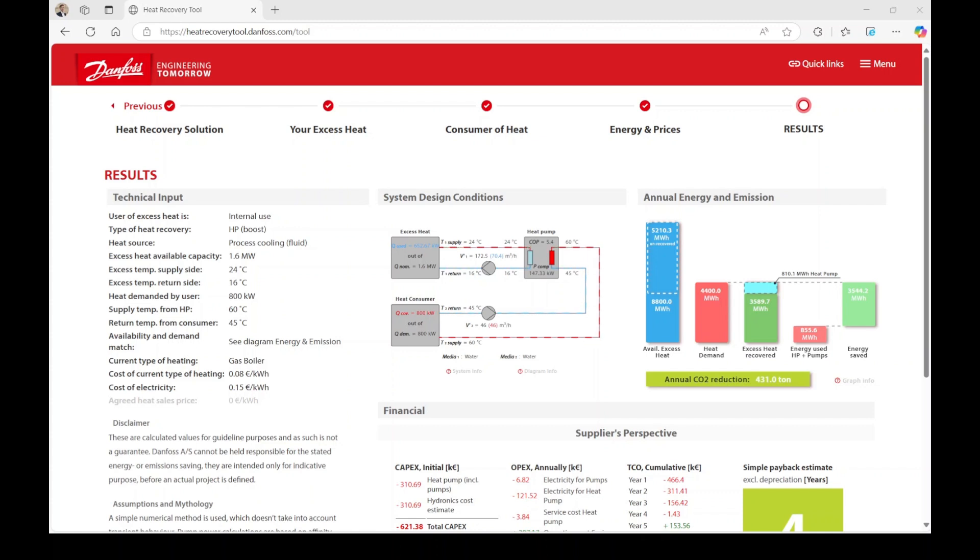Now, let's explore the results of the calculation. On the left-hand side, you'll find basic information regarding your input data, allowing you to double-check your entries.